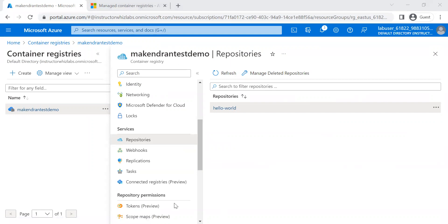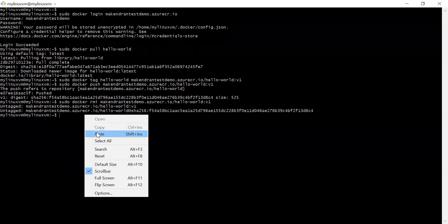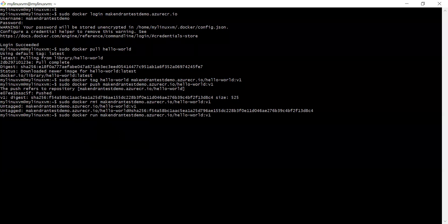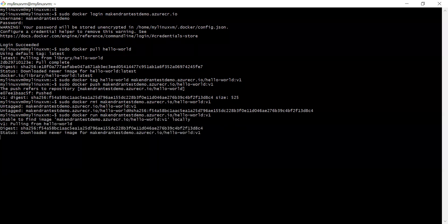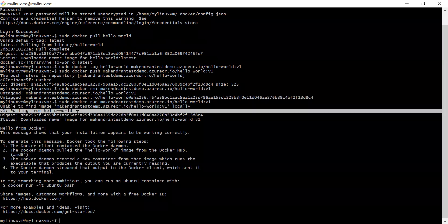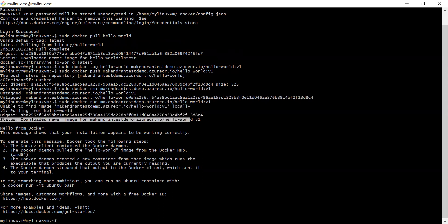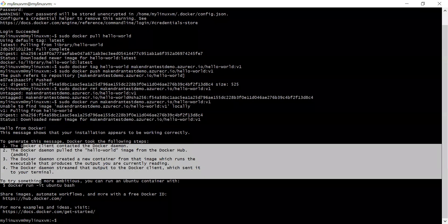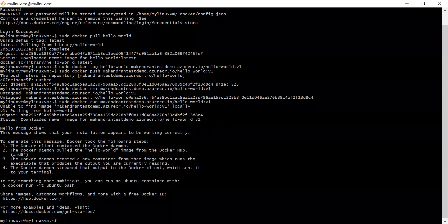Now we go back to the Linux VM and try to run the image directly from the registry. Running the docker run command with the ACR login server image path, it says unable to find the image locally — since we deleted it. It then pulls it from the container registry, downloads it, and runs it. The output says 'Hello from Docker' and confirms the installation is working correctly. Successfully, the image has been downloaded from Azure Container Registry and executed. In this video we have successfully created an Azure Container Registry, pushed a container image, and also pulled and ran the image from the registry. Thanks for watching.